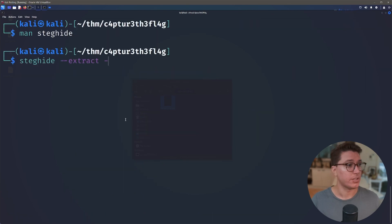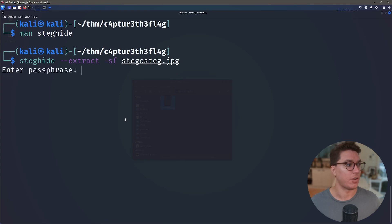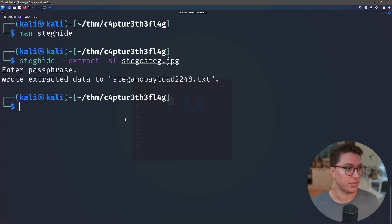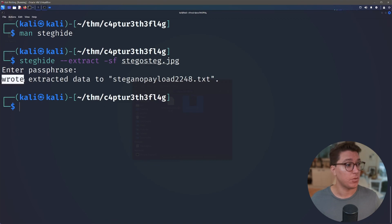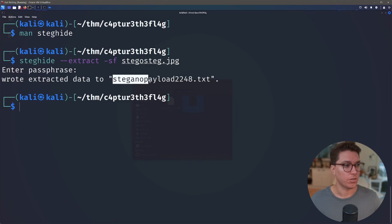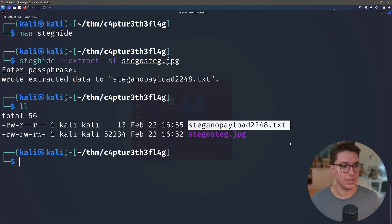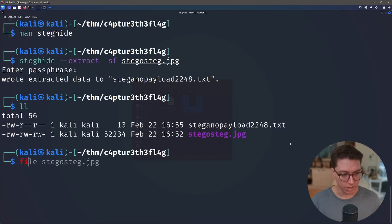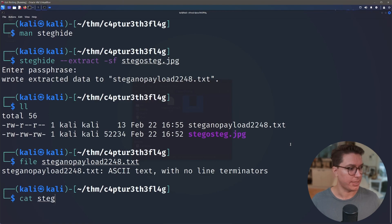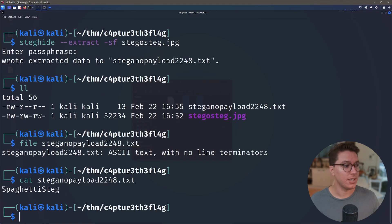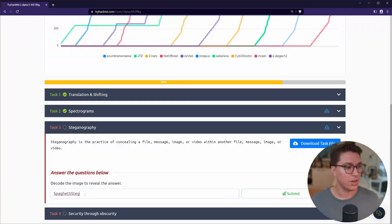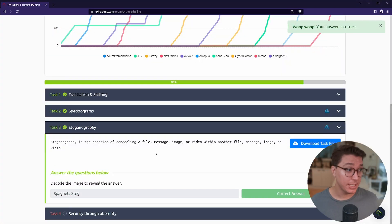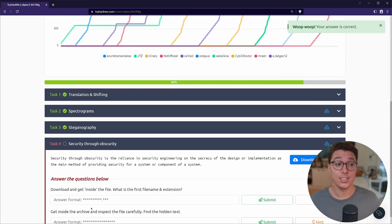So let's go ahead and run that. Extract -sf and then against our JPEG. So it's asking for a passphrase. Now we weren't provided a passphrase so we'll just hit enter and we can see here 'wrote extracted data to steganography payload 2248'. If we look at what's in here now we can see there is that text file. Looks like it is just an ASCII so we can go ahead and cat that out and we see here 'spaghetti steg'. So that's our string. Let's go ahead and copy that back into Try Hack Me. Awesome, that's task three done. So let's go look at our last task - security through obscurity.